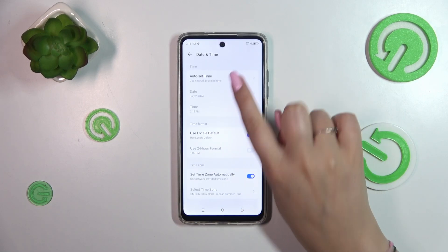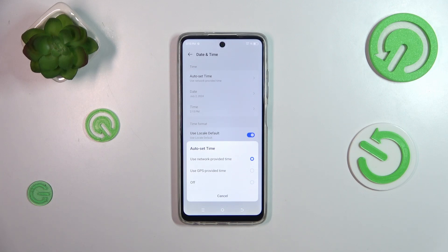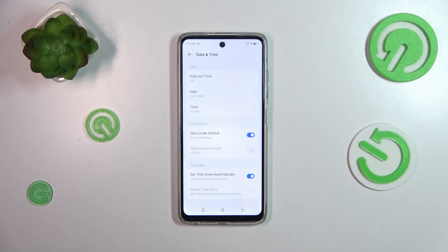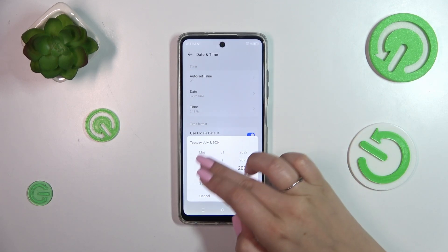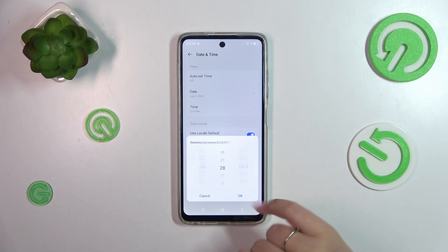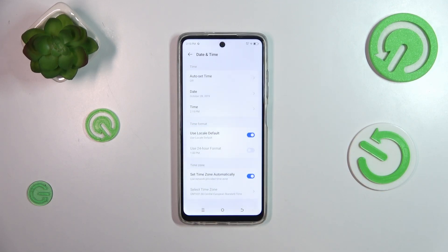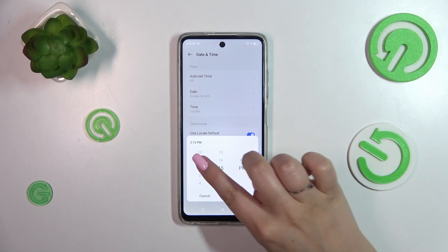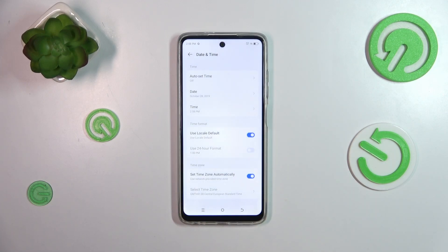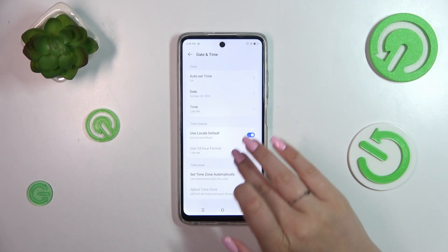So first of all we have to tap on this first option, tap on off, and now we can freely tap on date and change it just by swiping. The same situation with the time — just swipe and confirm it with OK.